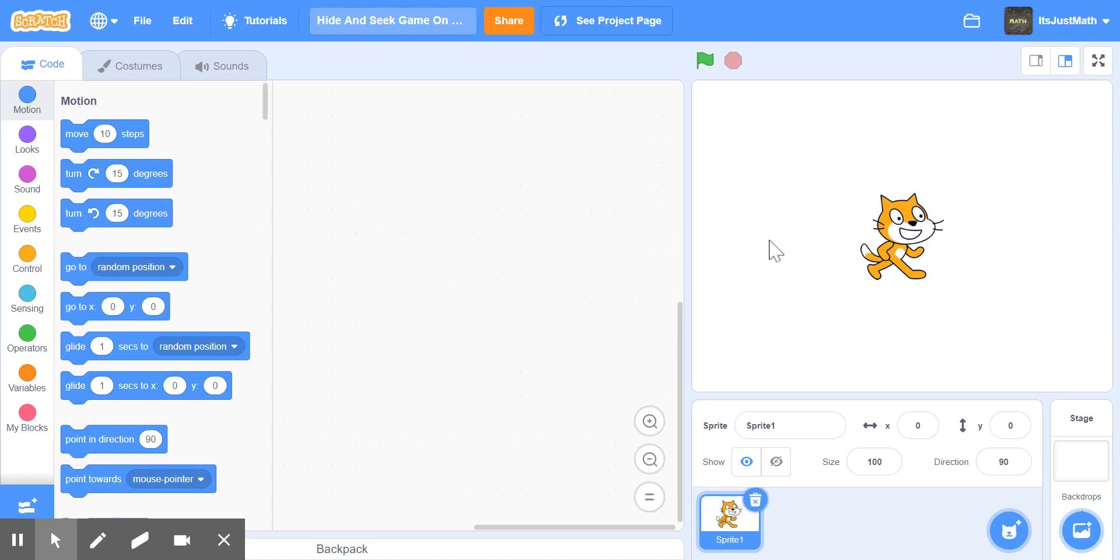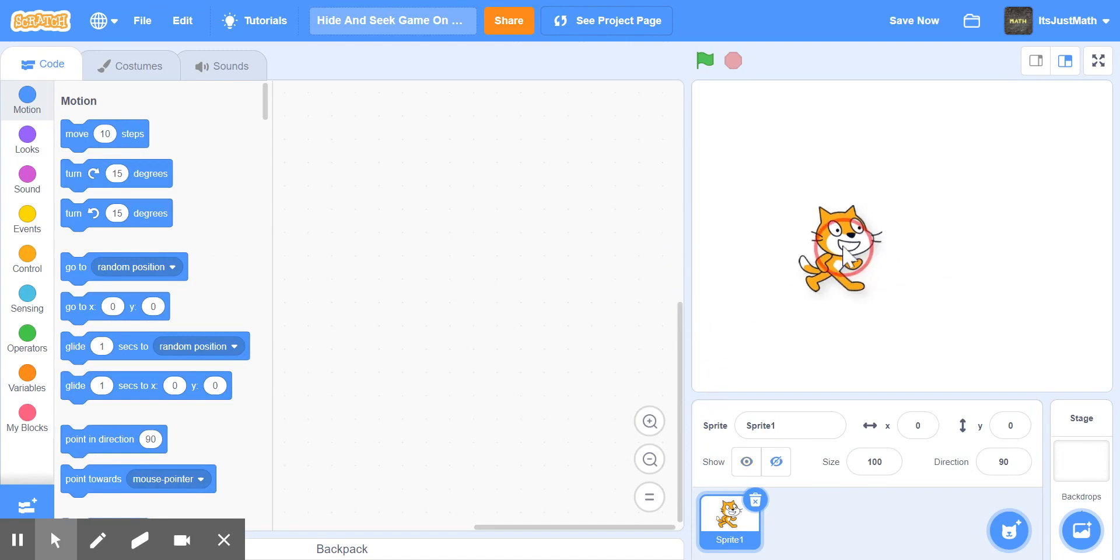Hello, and today I'm going to be making a very simple hide and seek game on Scratch. So first you can keep the Scratch sprite, but I'm going to choose a different sprite.